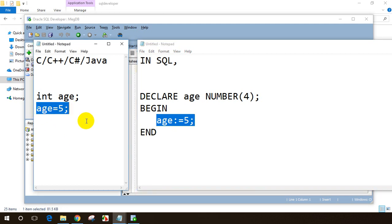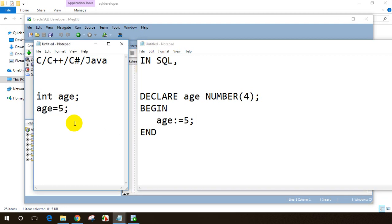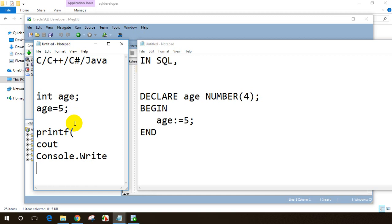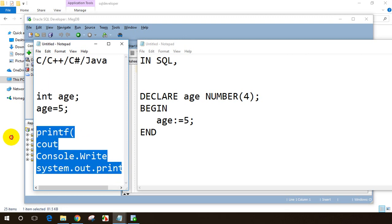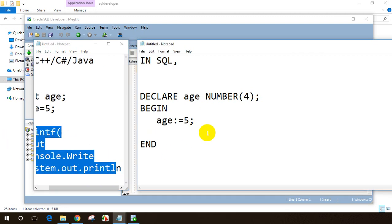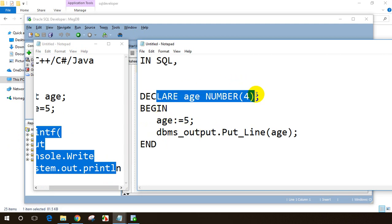In Oracle you assign a value like: 'age := 5' — using colon-equals, not just equals as in other languages. For printing output, in C you use printf, in C++ you use cout, in C# you use Console.WriteLine, and in Java you use System.out.println. Similarly, in Oracle we use: dbms_output.put_line(age) — that's how you print output.